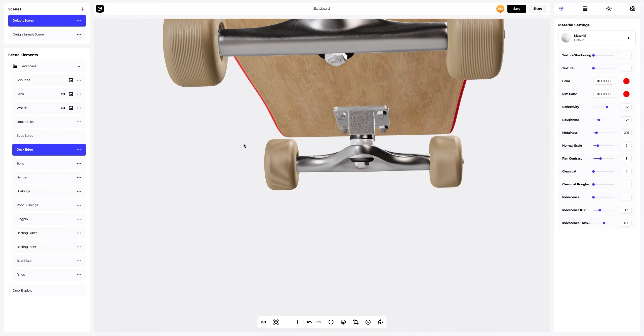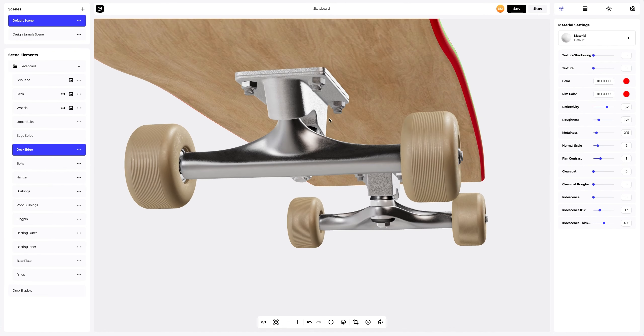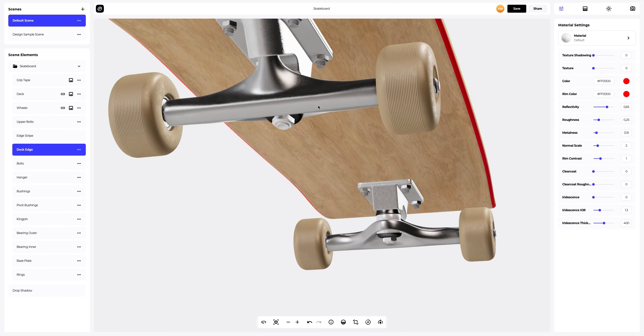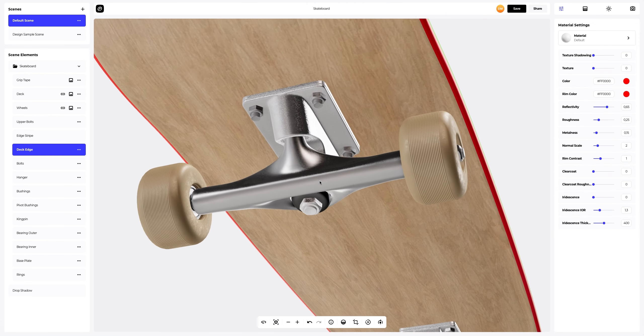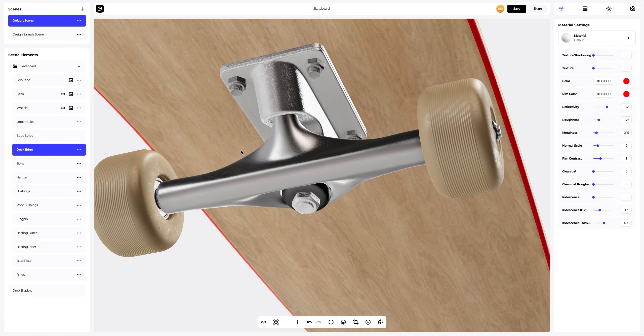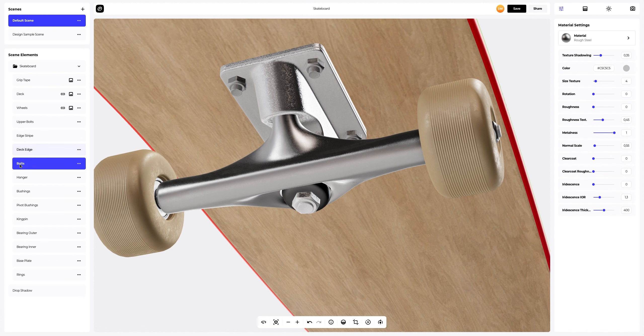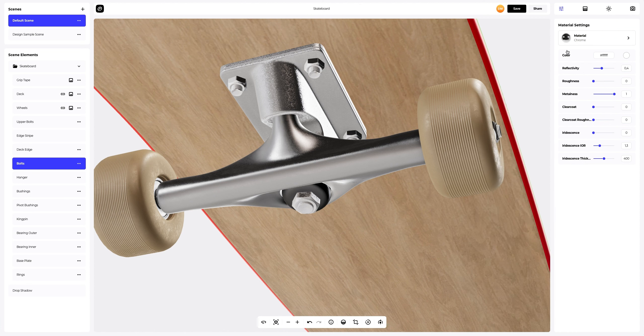Next, we customize the metal parts of our skateboard model. Let's go to the bolt part and change the material to a more glossy one. Chrome material looks great. Let's apply it and change the color of the material.